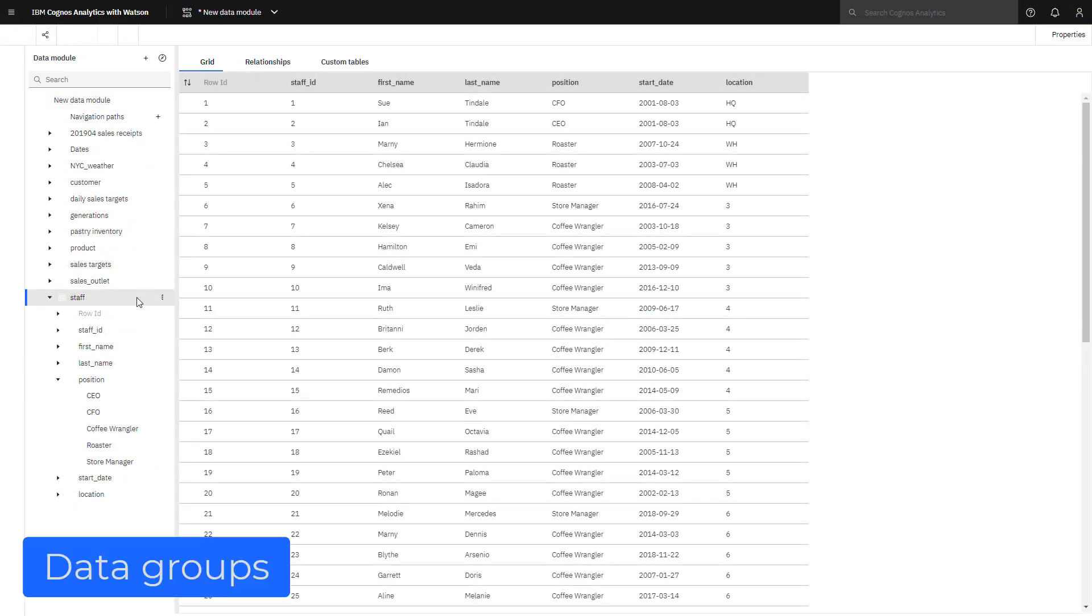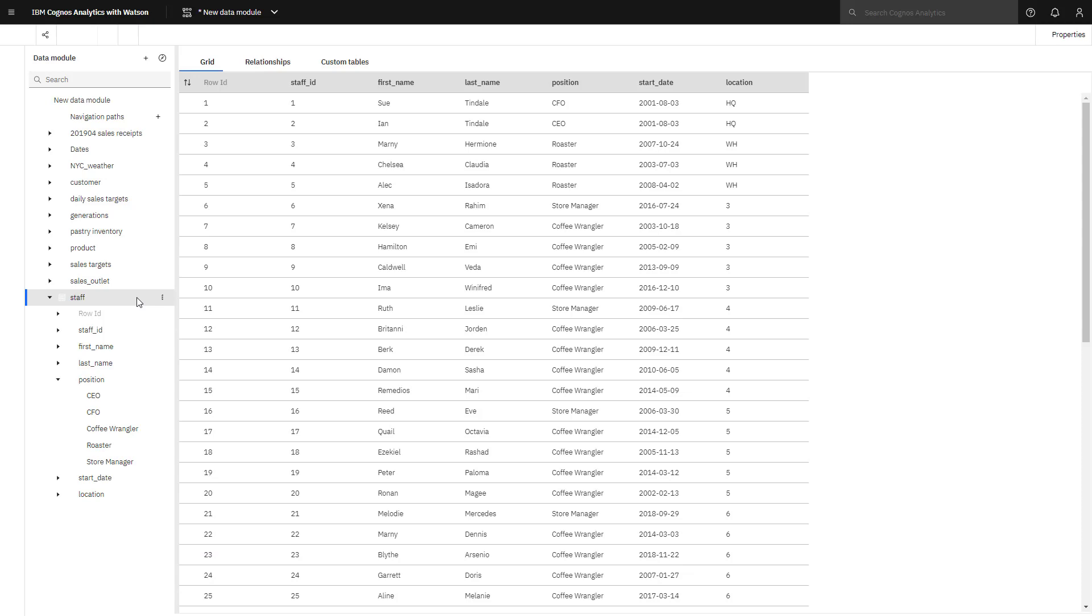Data groups are used to cluster data. By aggregating data into groups, analysis can start at a higher level, moving to finer detail. For example, positions can be put into executive, manager, and staff groups.